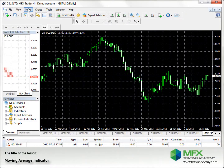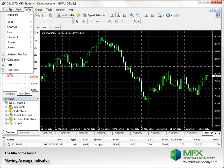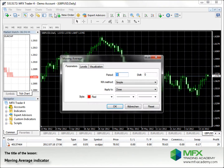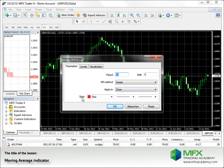Click on Insert, then Indicators and Moving Average, and a window pops up. You can adjust the period, the shift, to which data it is applied, and the style.